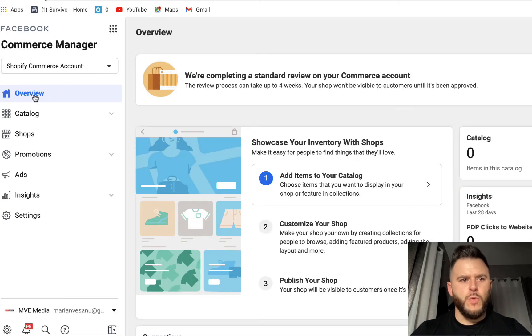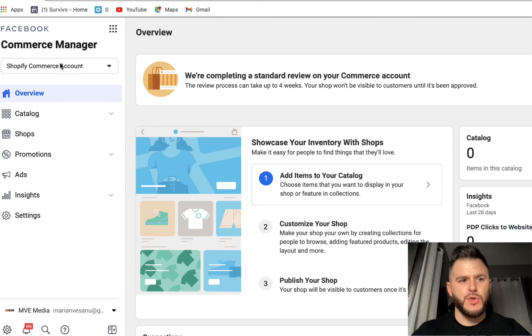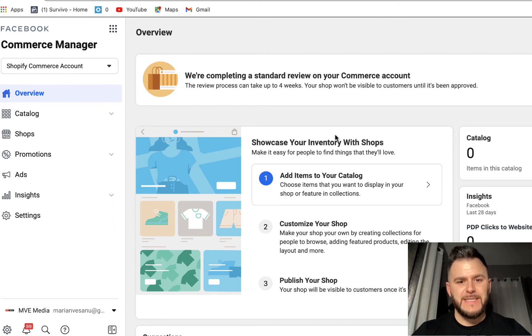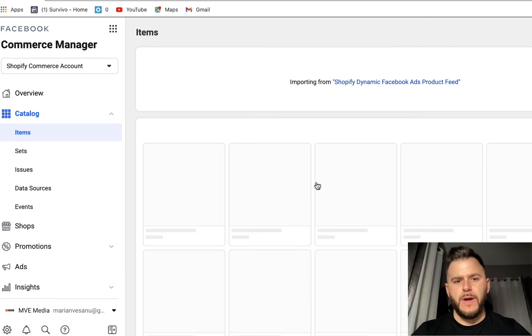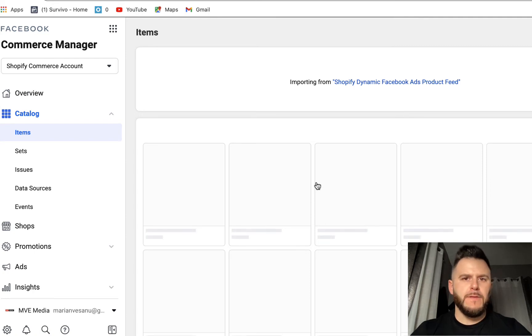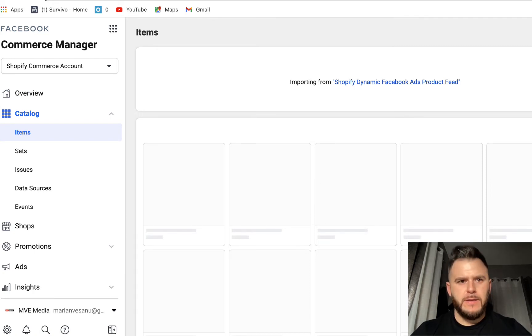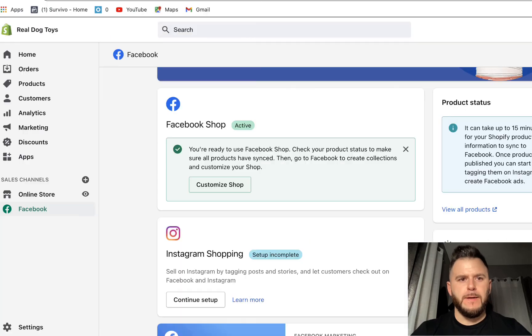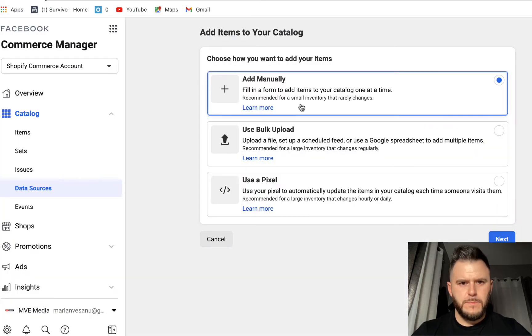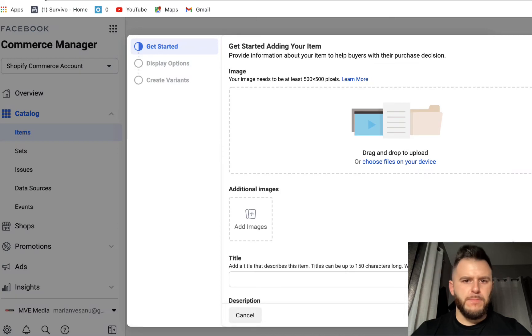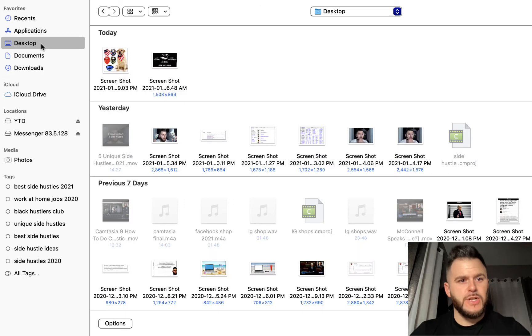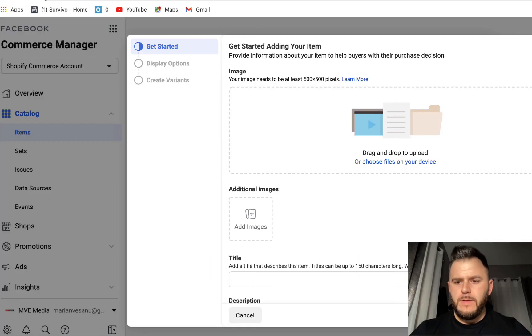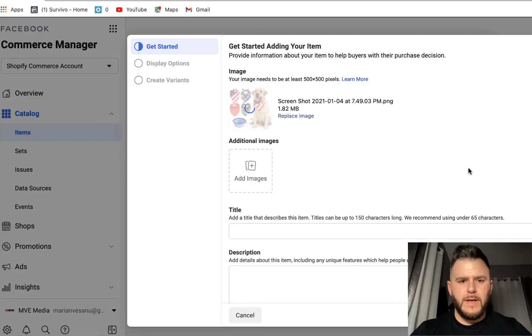So once we hit settings, it's going to bring us to the actual commerce manager settings account. So we're going to have to add items to our catalog. And of course, we're going to add the product that we have from our Shopify store. We're going to add manually a product. We're going to grab the files that we just downloaded. Going to hit open.